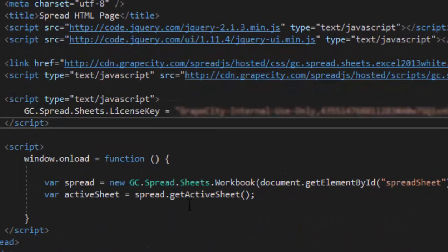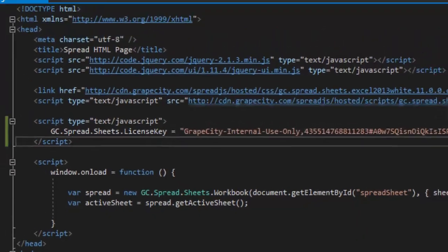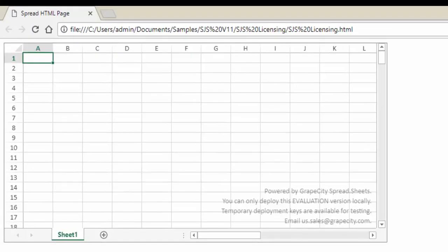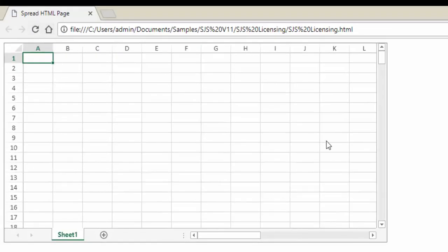For this video, I am blurring out my production key. And after refreshing the page, you'll see that the watermark has now disappeared.